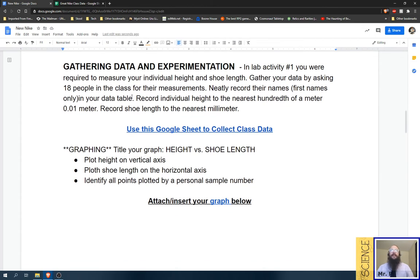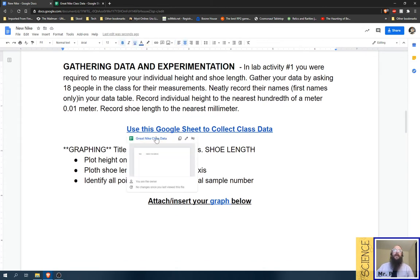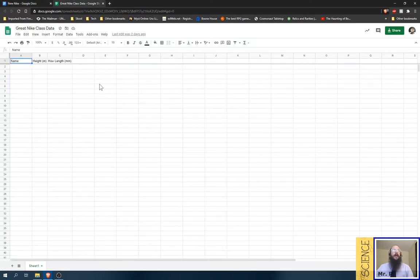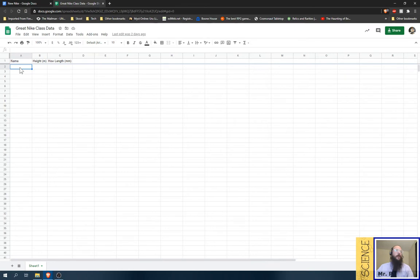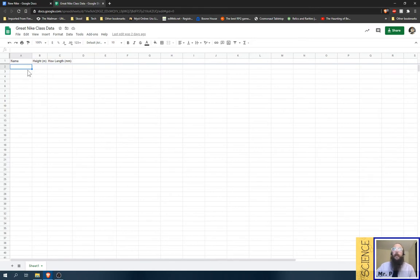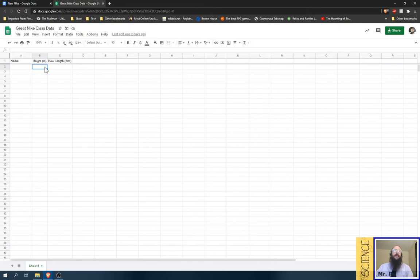Then you're going to gather some data. We have a graph right here, a little data sheet, where you can record your data. So you're going to put the person's name. If you're not sure of their name, like it's some stranger you found out in the wilderness, you can say person number one. But basically, what I'm looking for here is I want your info. I want your height in meters and your shoe length.